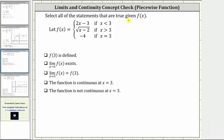We're asked to select all the statements that are true given the piecewise defined function f of x. We're given f of x equals two x minus three if x is less than three, f of x equals the square root of the quantity x minus two if x is greater than three, and f of x equals negative four if x equals three. We will determine which of the given statements are true — first analytically, and then verify the results graphically.